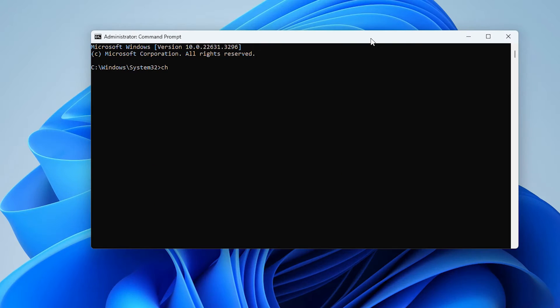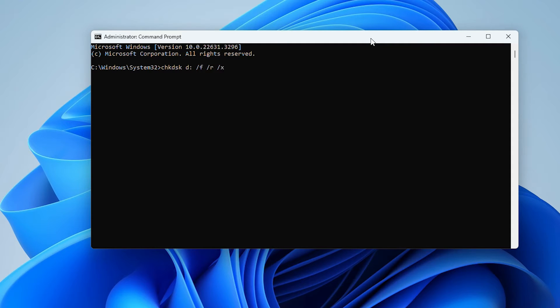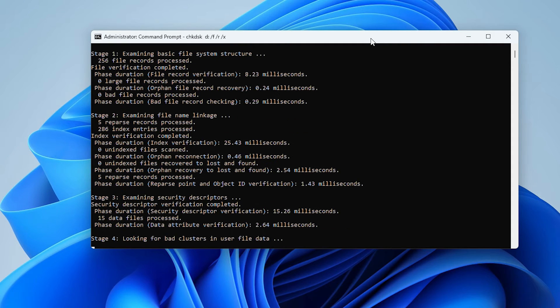Type CHKDSK then the drive letter of your device followed by /F /R /X and then hit Enter. Once it's done, see if it's fixed.